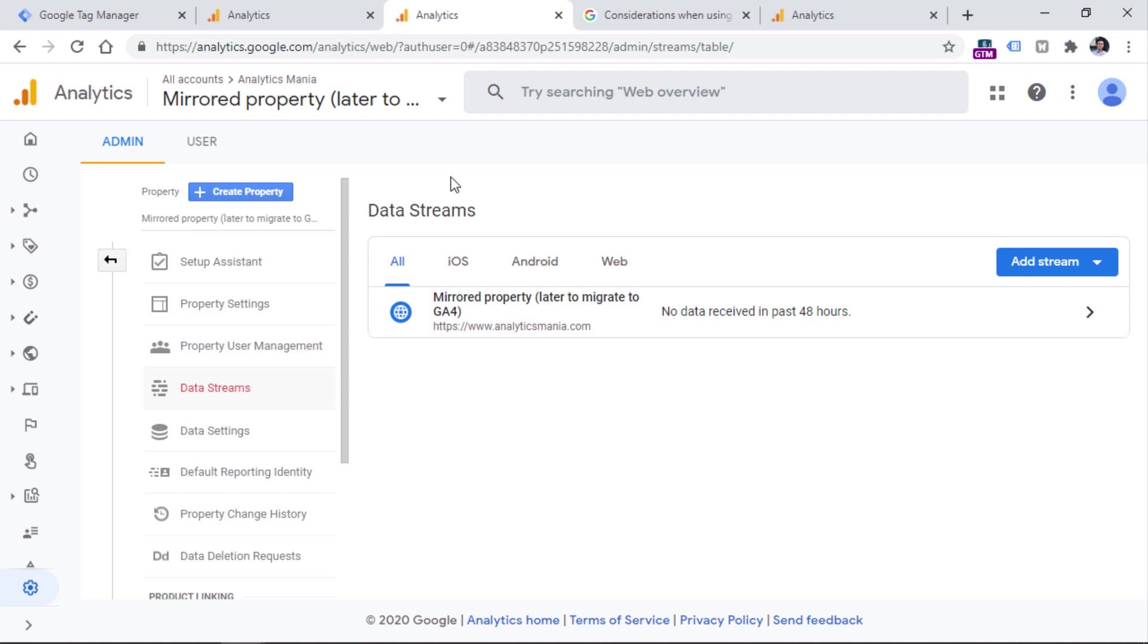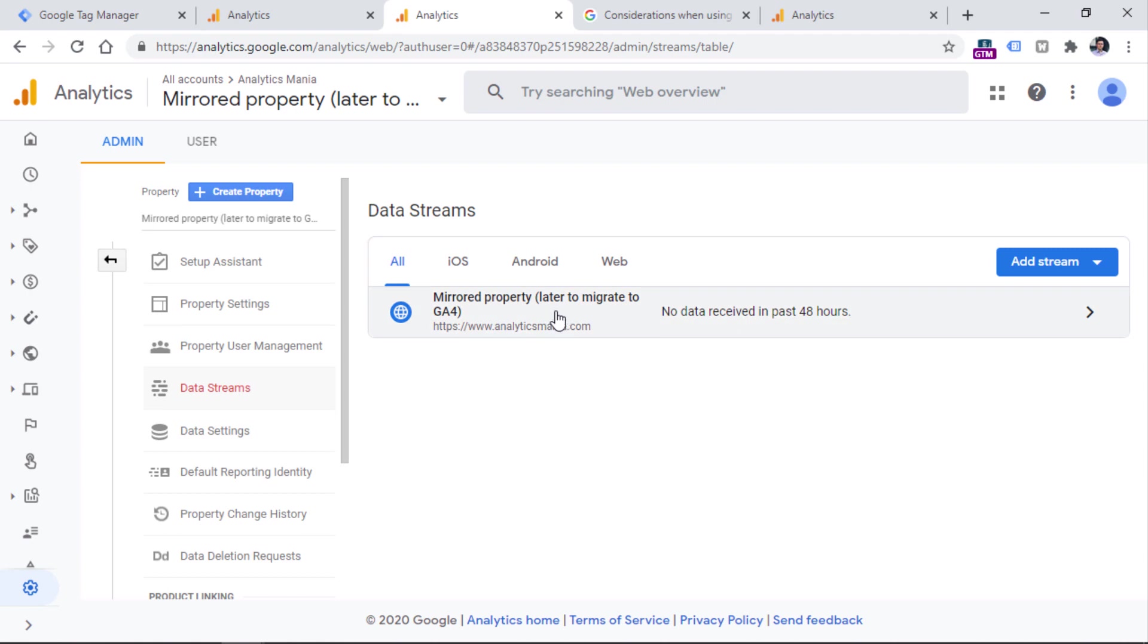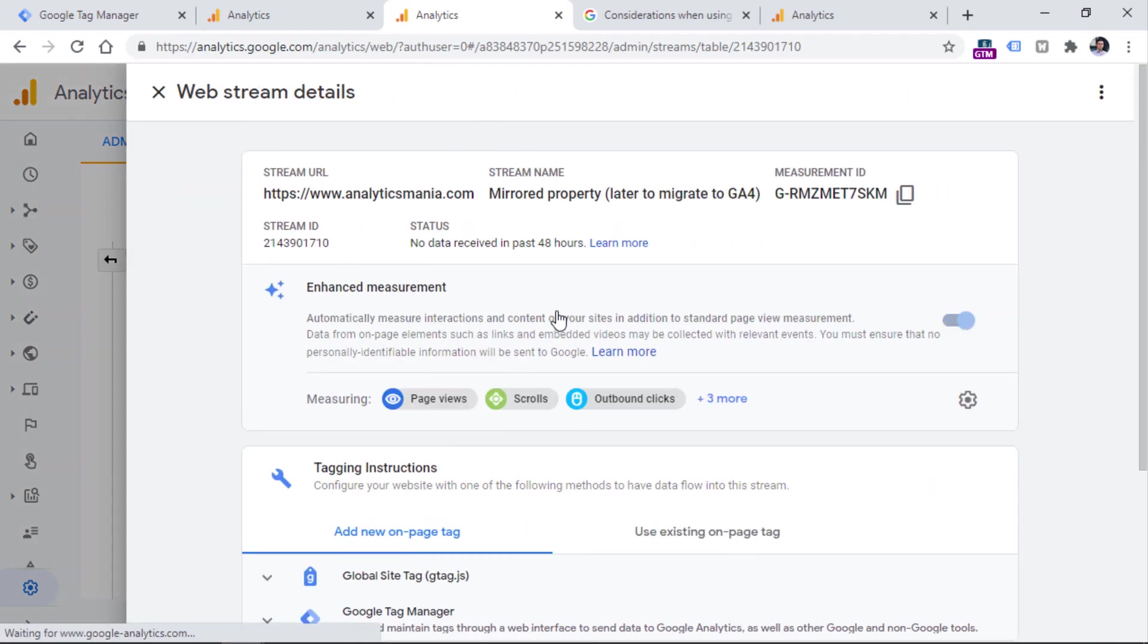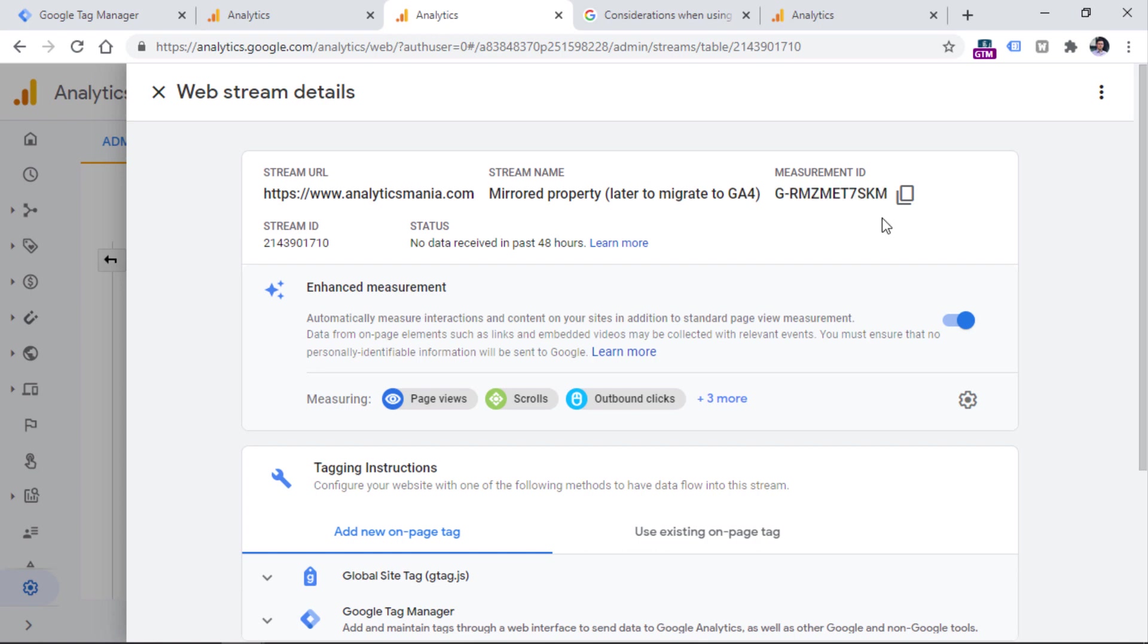And once you click it, you will see that we are redirected to the same data streams section. And a data stream is already created automatically for us. So data stream basically is a source of data from which you're sending information to your Google Analytics property. And there are several types of data streams like your iOS app, your Android app, or your website, or let's say multiple websites. Then what we need to do is that we need to get the tracking code or more precisely the measurement ID of this particular data stream. So click it.